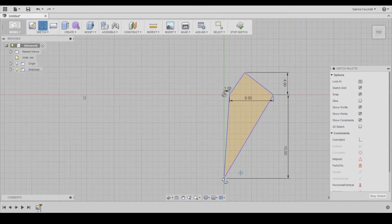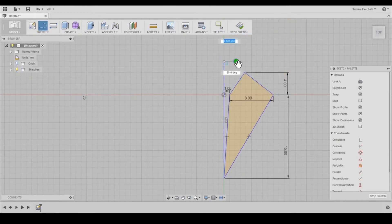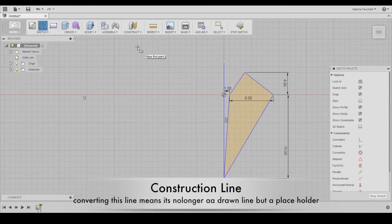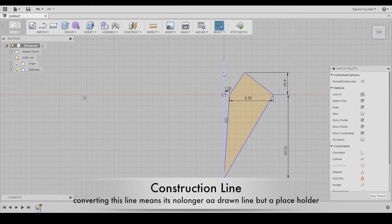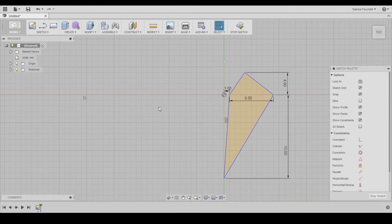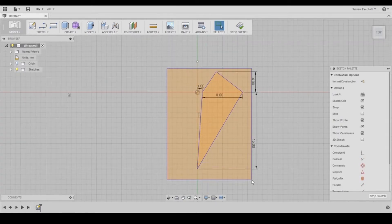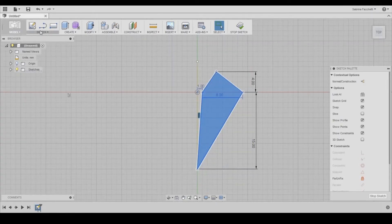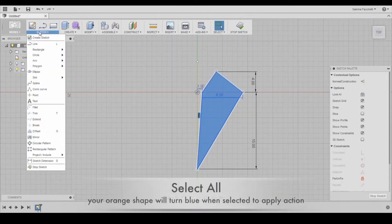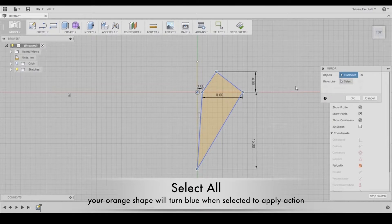Now create a vertical line to convert it to a construction line, so we can mirror the right wing we just created. You will find this in your side menu here on the right, or you can right click on your mouse.